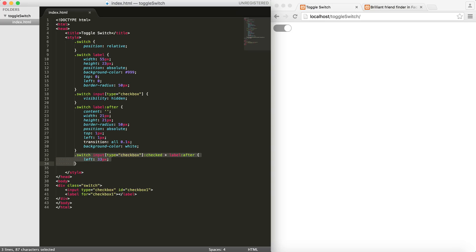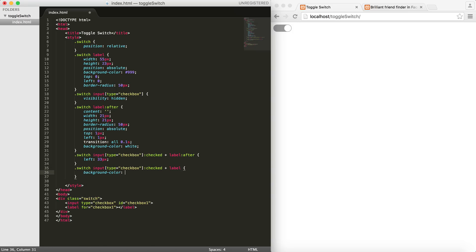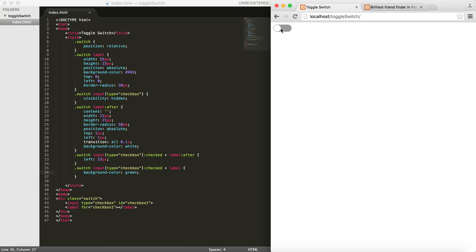the same style, but this time to the label itself. I want the background-color to be the color that I want - let's say green. You can always choose what color you want. And as you can see, by clicking on that, you change the color as well.